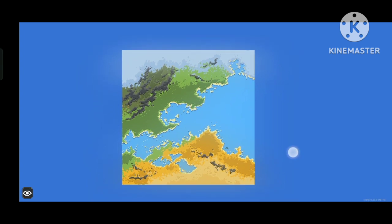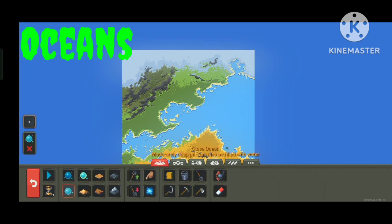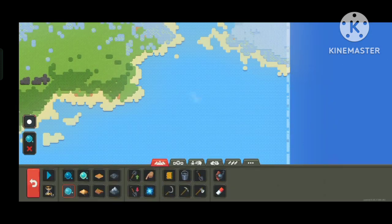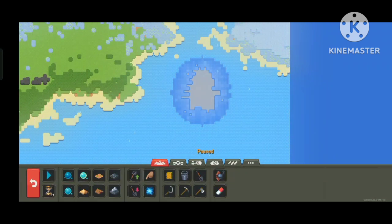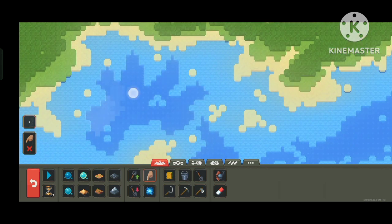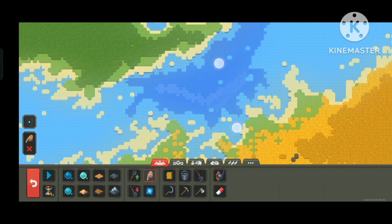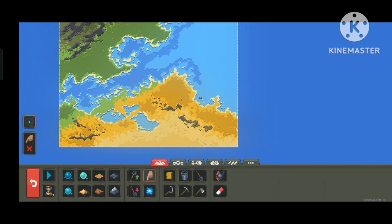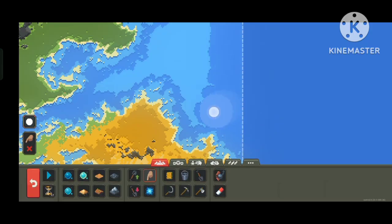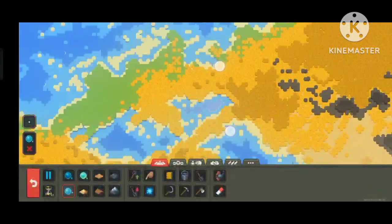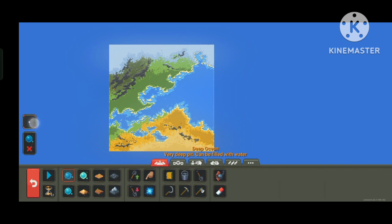Now the base for our continents is finished. Let's design the oceans. We are going to use the closed ocean tool first, then just follow the coast where our shallow water is and fill in the rest using the finger tool. Then we are going to do the same with the deep ocean tool using the same process.